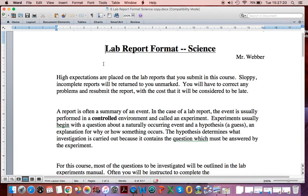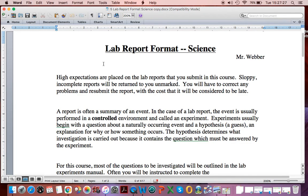Good day. As you can see, it says Lab Report Format Science. Many of the labs you will do will be fill-in-the-blank labs, which makes it very straightforward for you and easy for me to mark. Some labs you will have to write out.